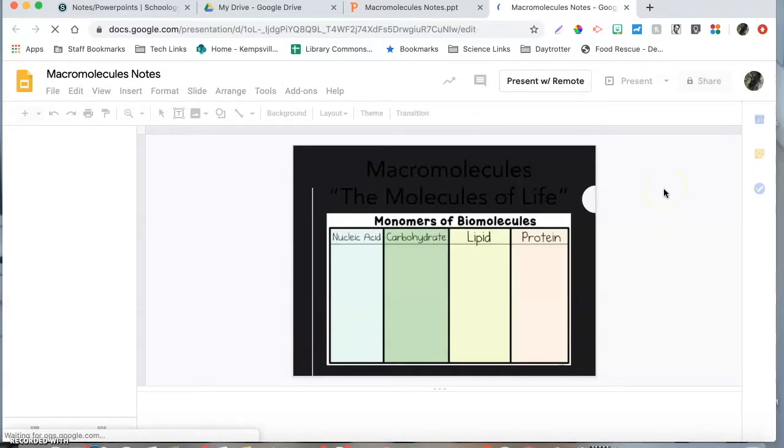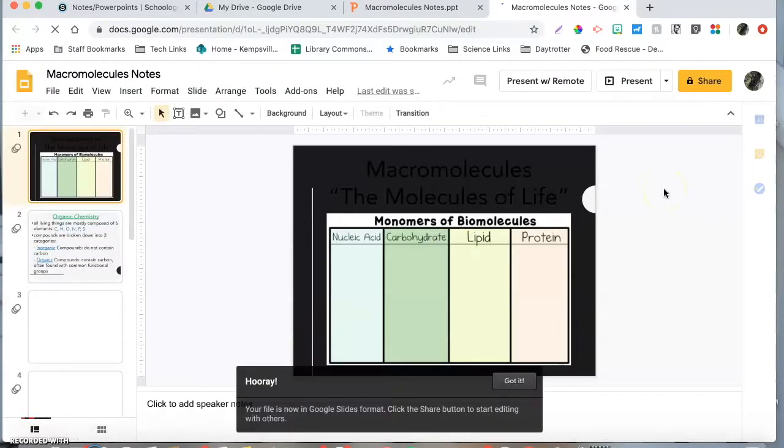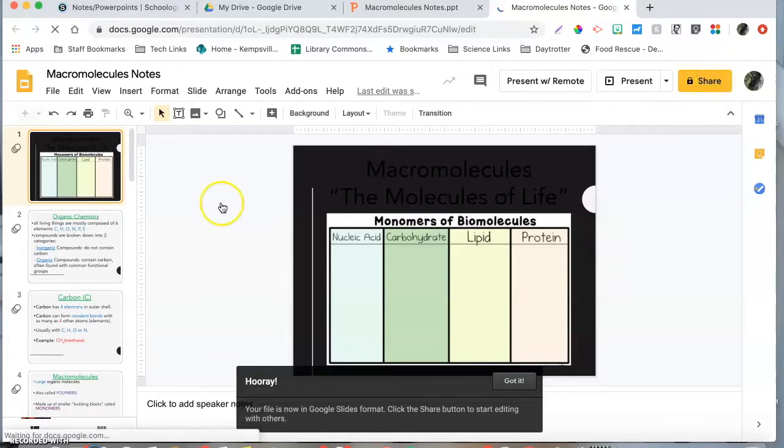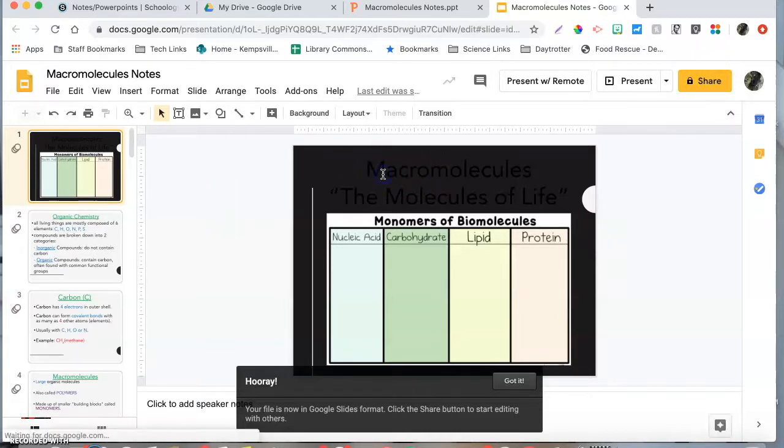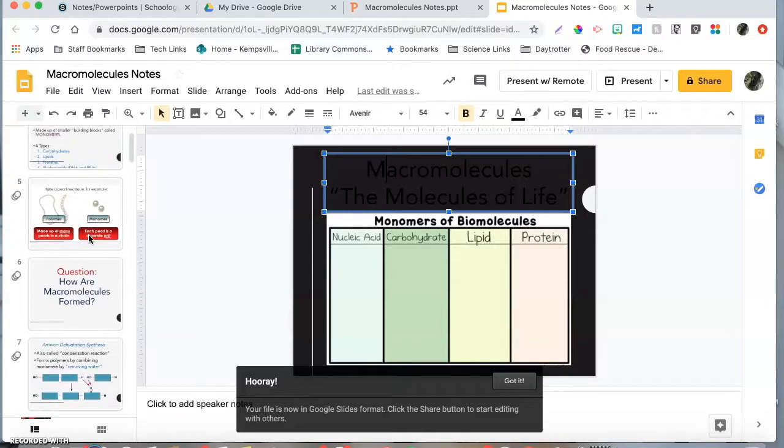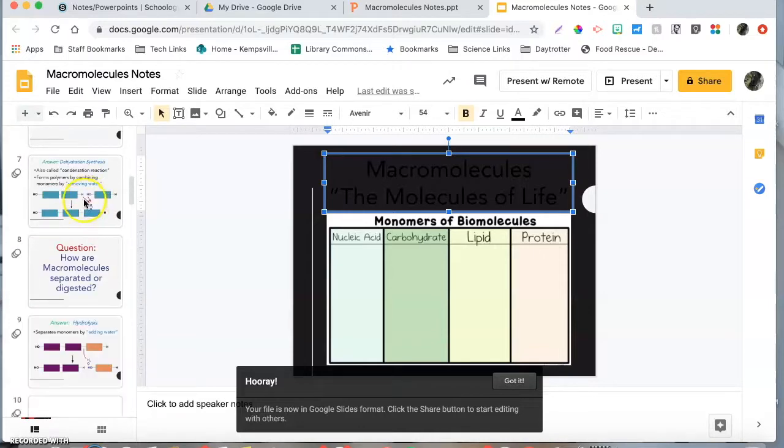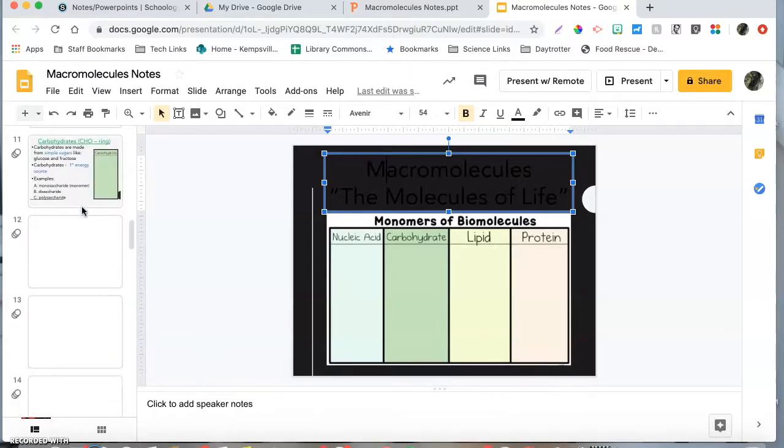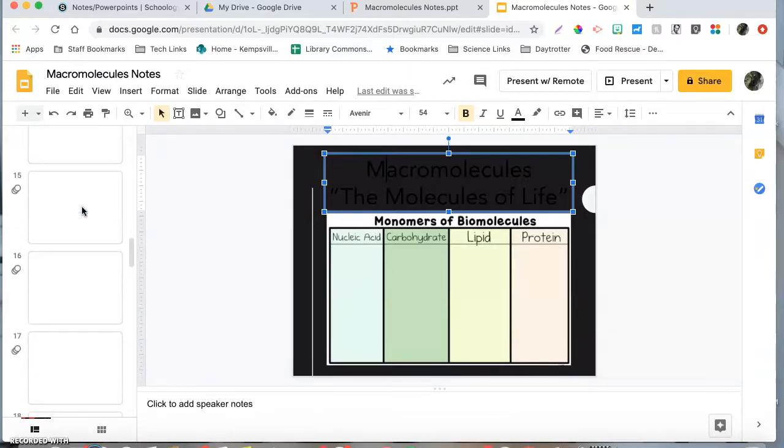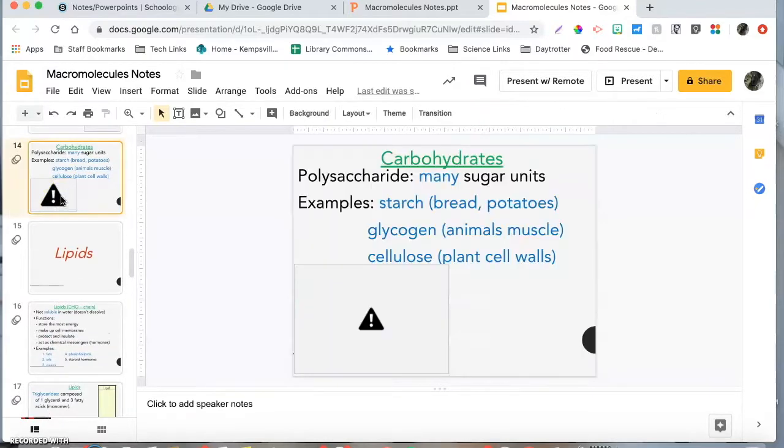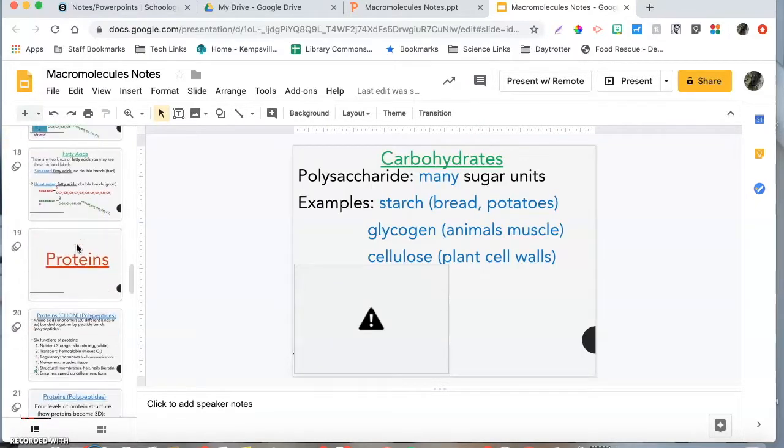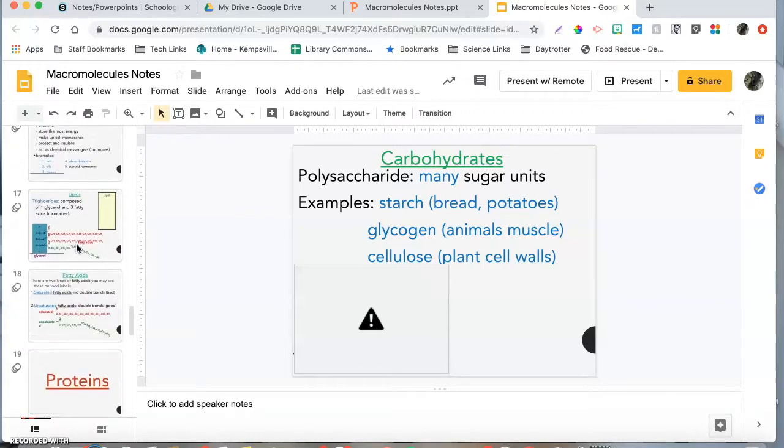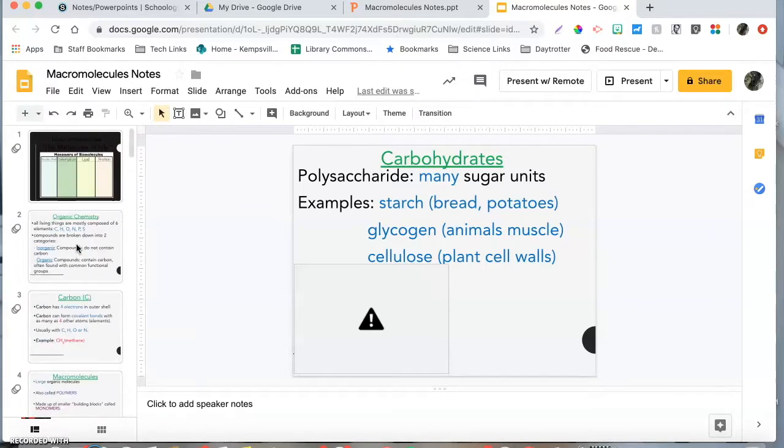Now you should be able to see your converted file. One thing you can see is some of the lettering and formatting does change a little bit, so it's always a good idea to give it one quick run-through. Like this, my pictures didn't convert, so it's always good to double-check and make sure that the information you want the kids to have is there.